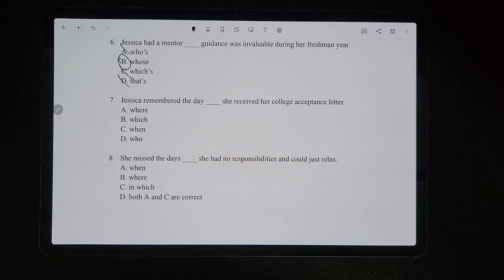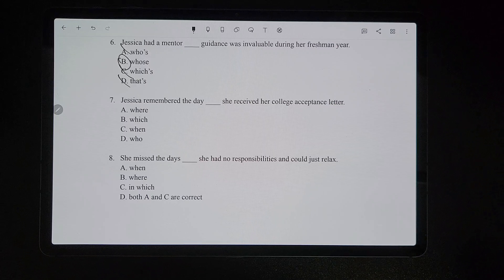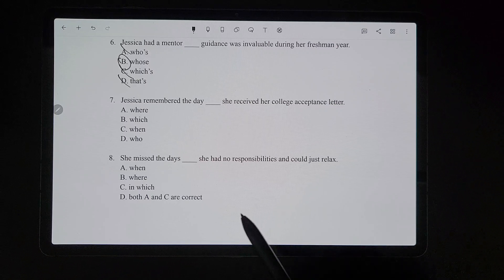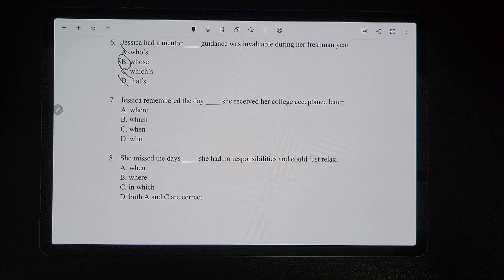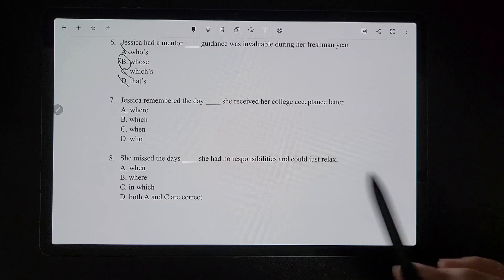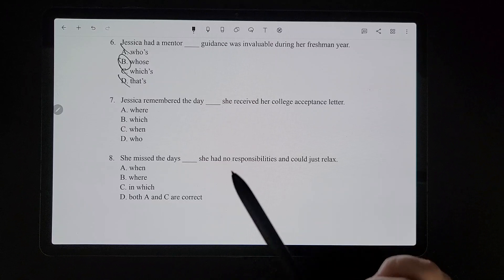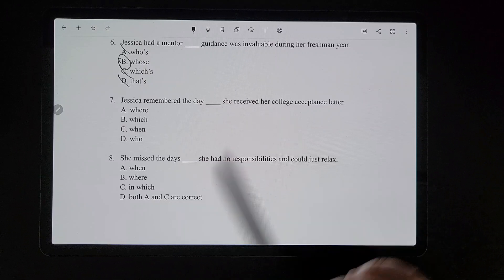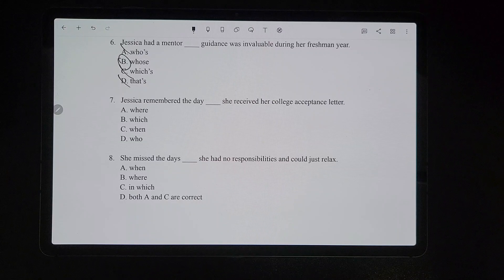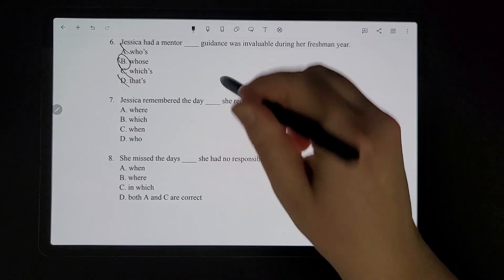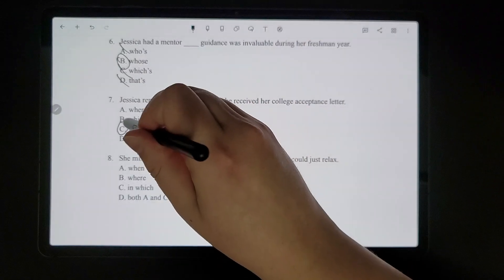For number seven, 'Jessica remembered the day [blank] she received her college acceptance letter.' We're referring to 'day,' which is a time. So remember, when we refer to time, it's going to be 'when.'